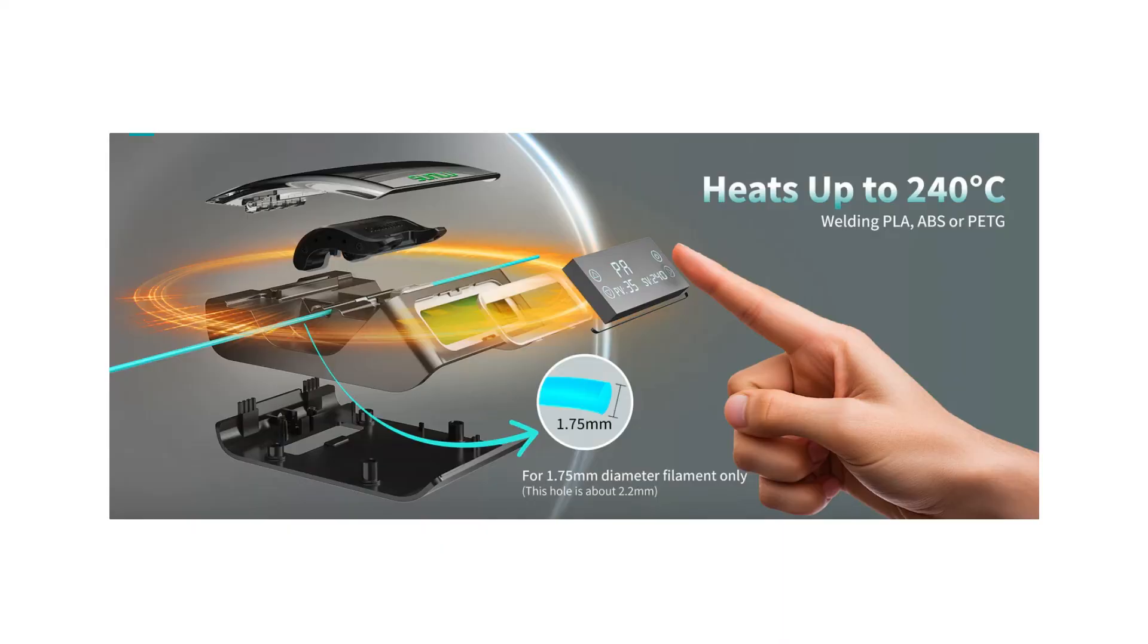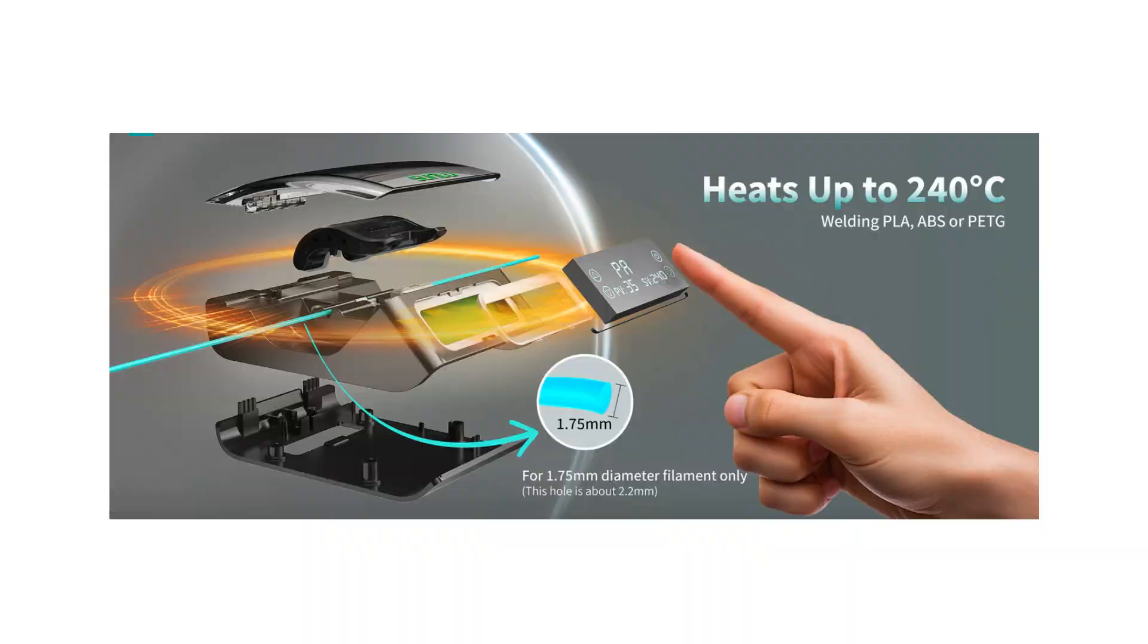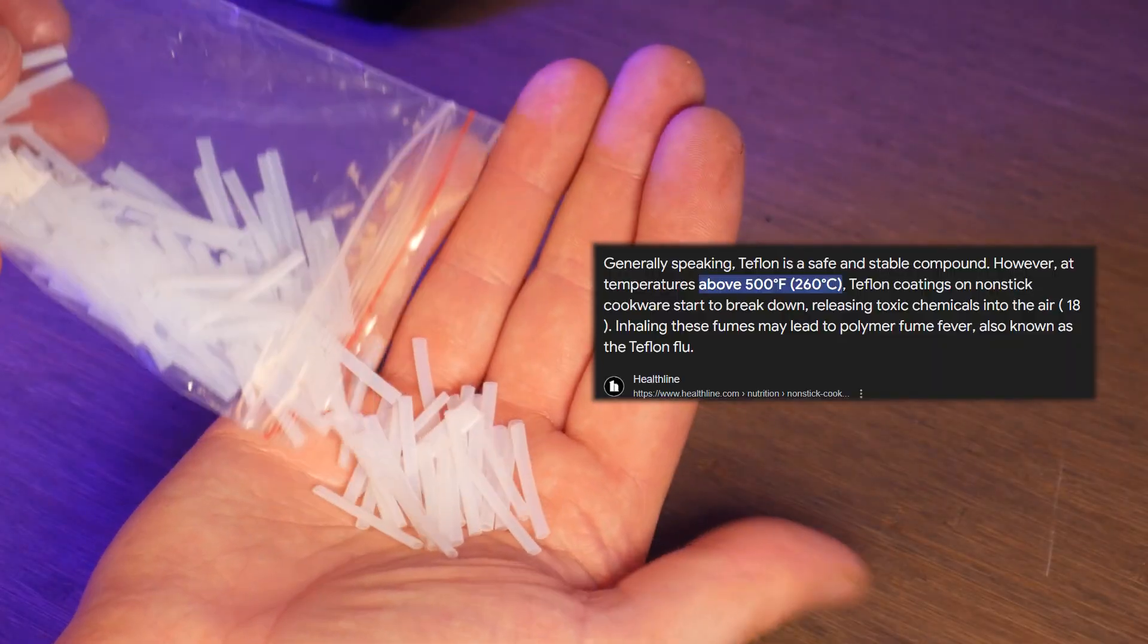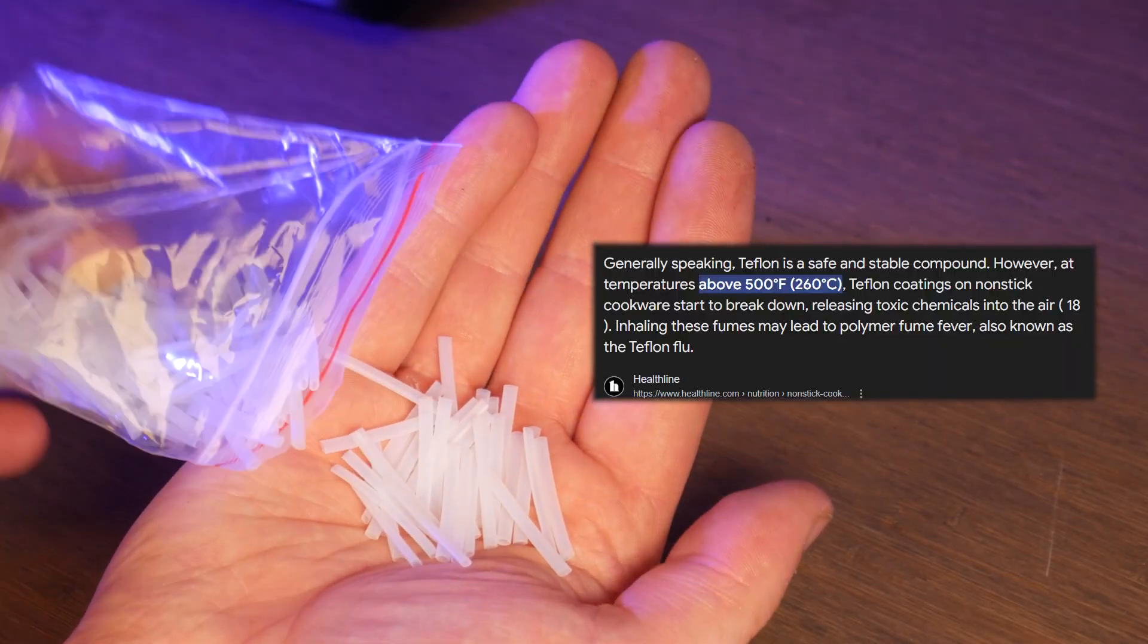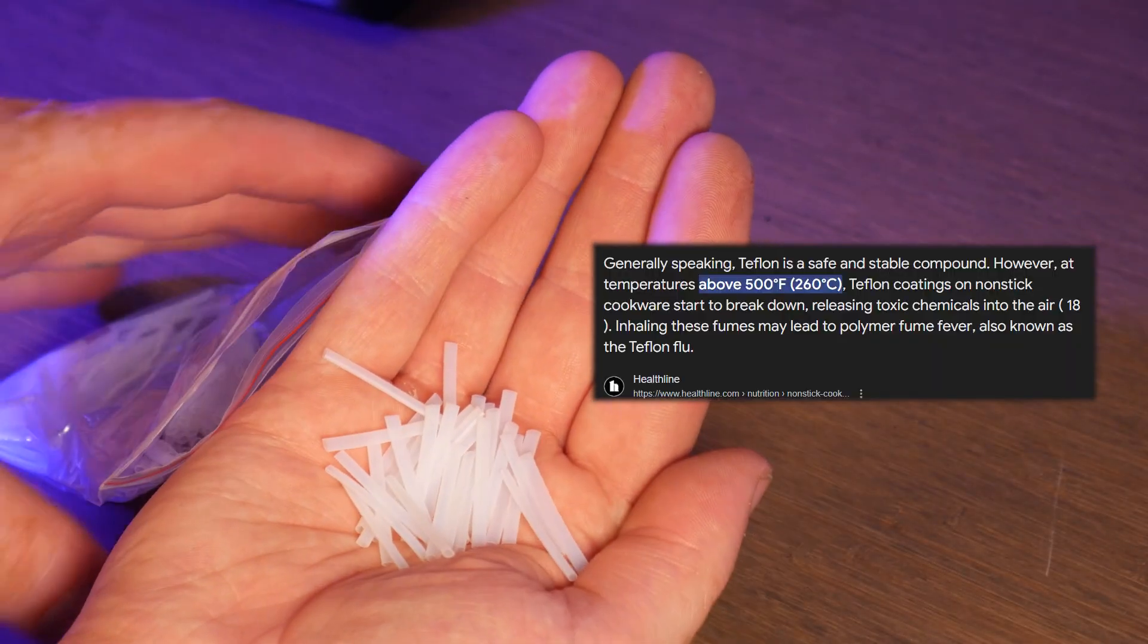They advertise that this unit can heat up to 240°C, but I'd only do that in a well-ventilated area as these PTFE tubes will off-gas some pretty nasty chemicals.